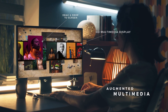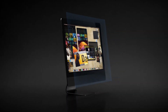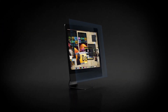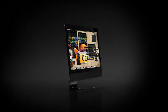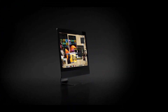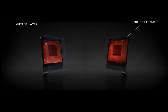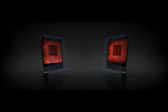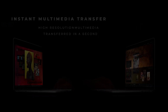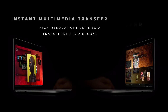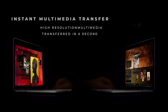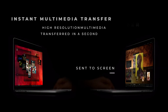By creating layers on top of your screen, which are specifically designed to display high-definition multimedia, Mutant takes away limitations imposed on your hardware by current tools such as the Finder, and enables free drag-and-drop of visual content between devices within milliseconds.